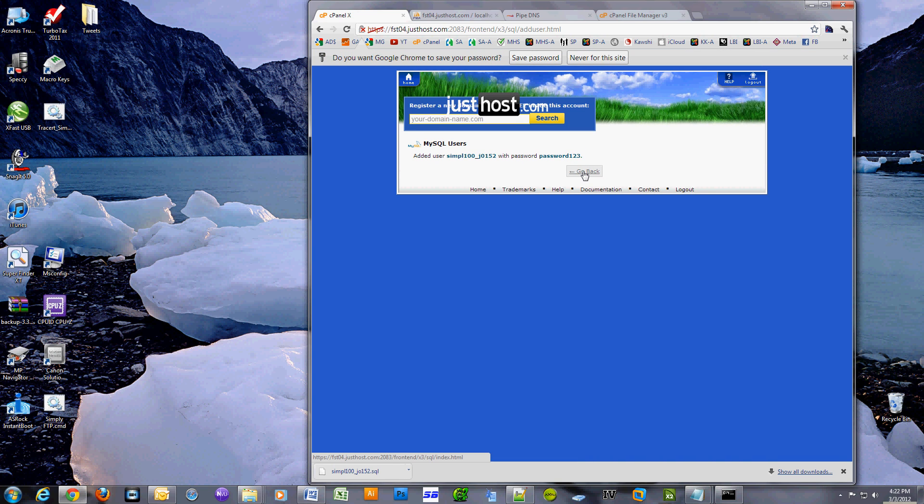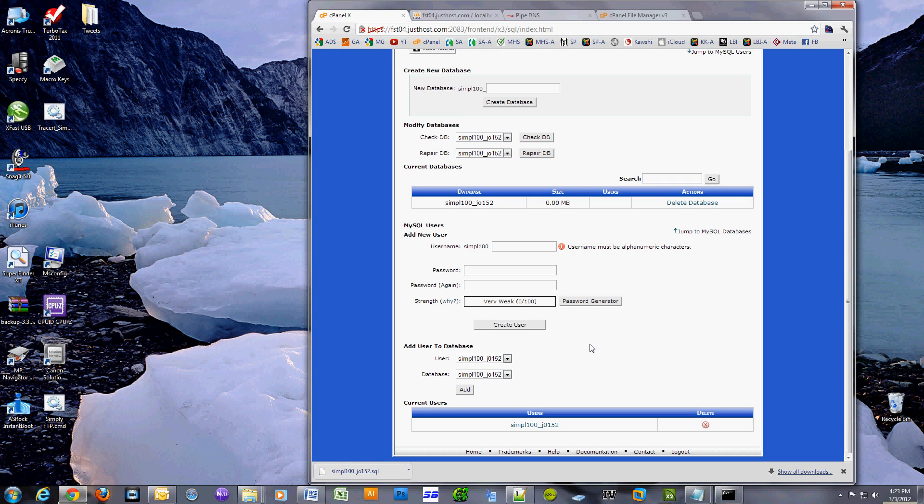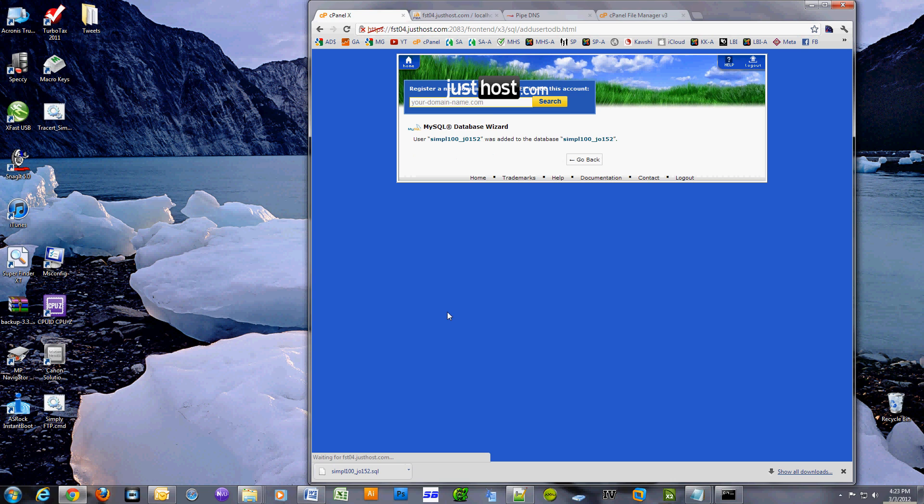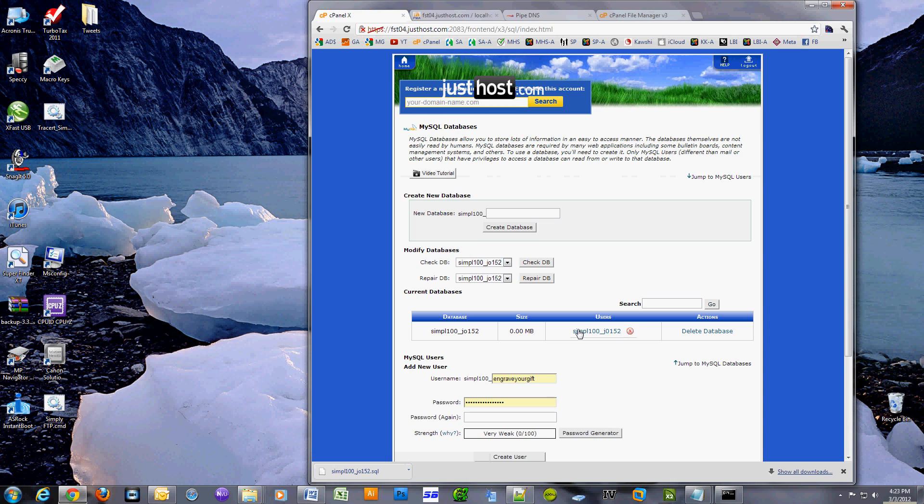Click go back. Now we have to join the user to the database we just created. Select the user, select the database and click add. Select all privileges and click make changes. Click go back and you'll see that your database shows a user associated with it.